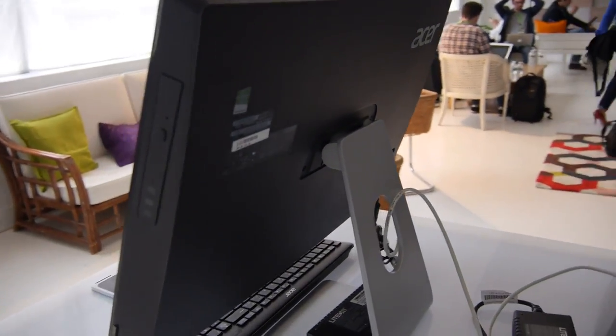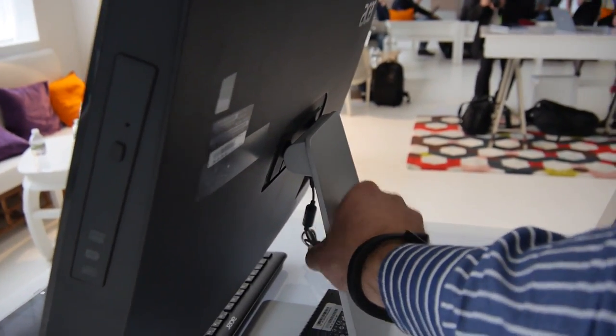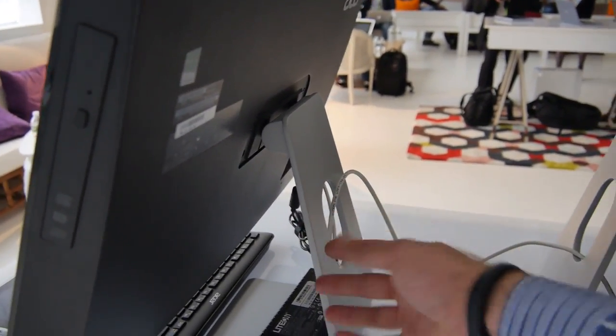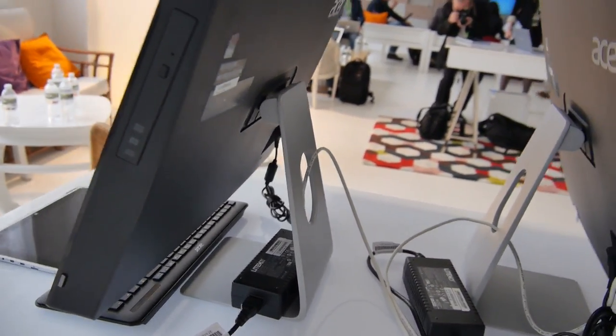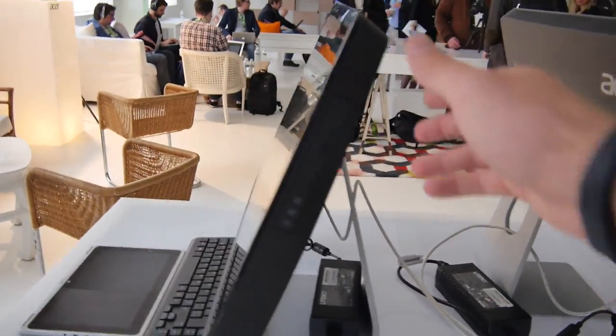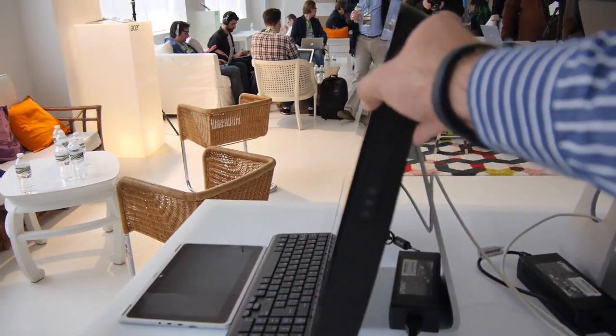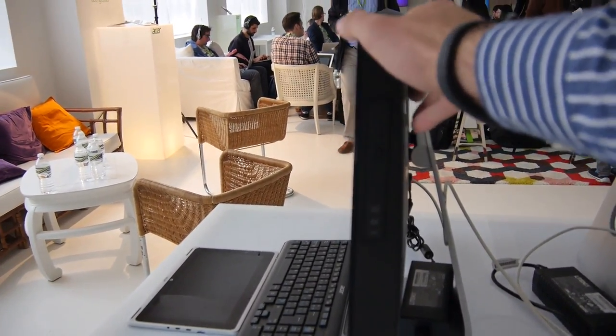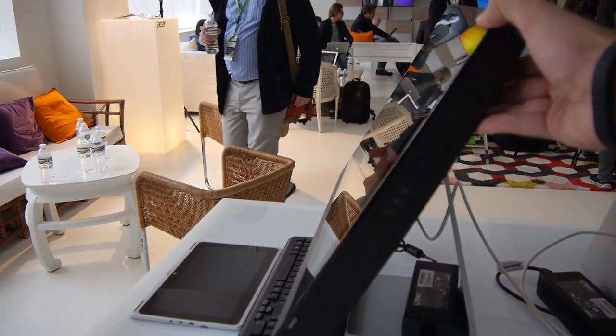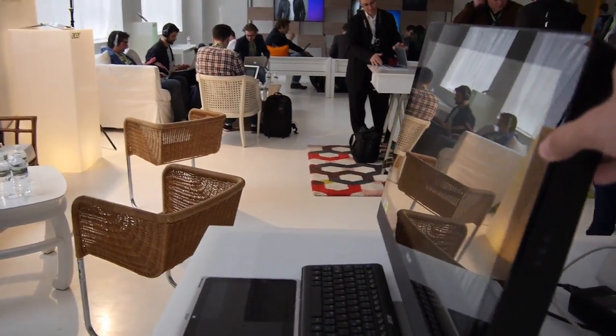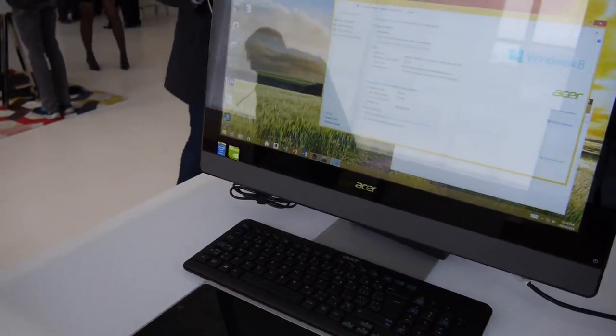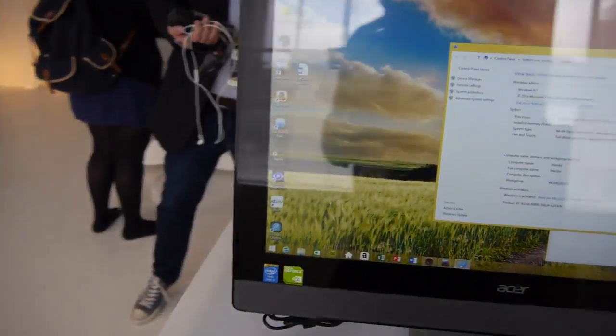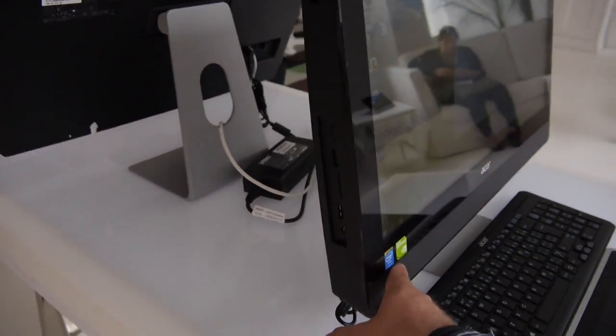Here's a metal leg so you can tilt the display quite nicely, either straight or at an angle so that you can use it standing here at the table. Keyboard and mouse will also be included in the box, and of course speakers here on the bottom are giving you a nice sound for multimedia experience.